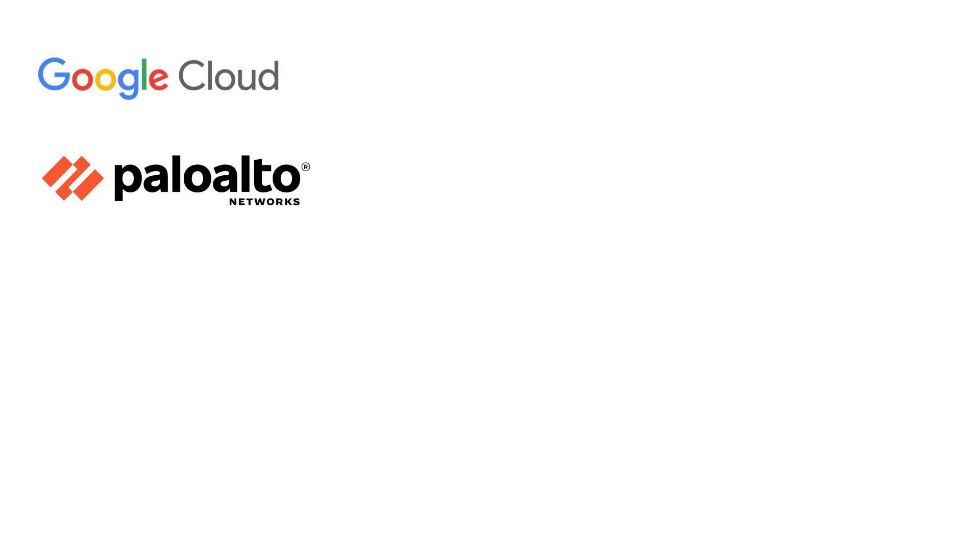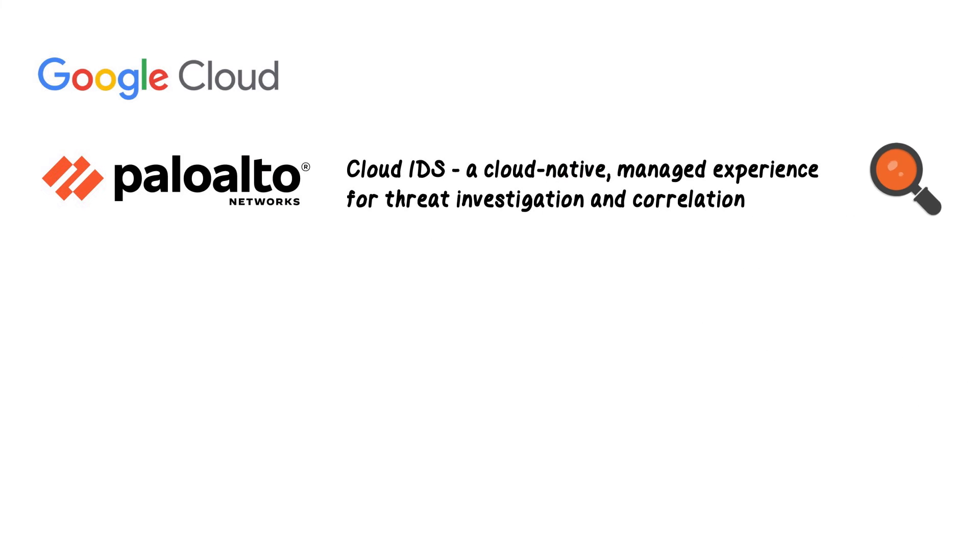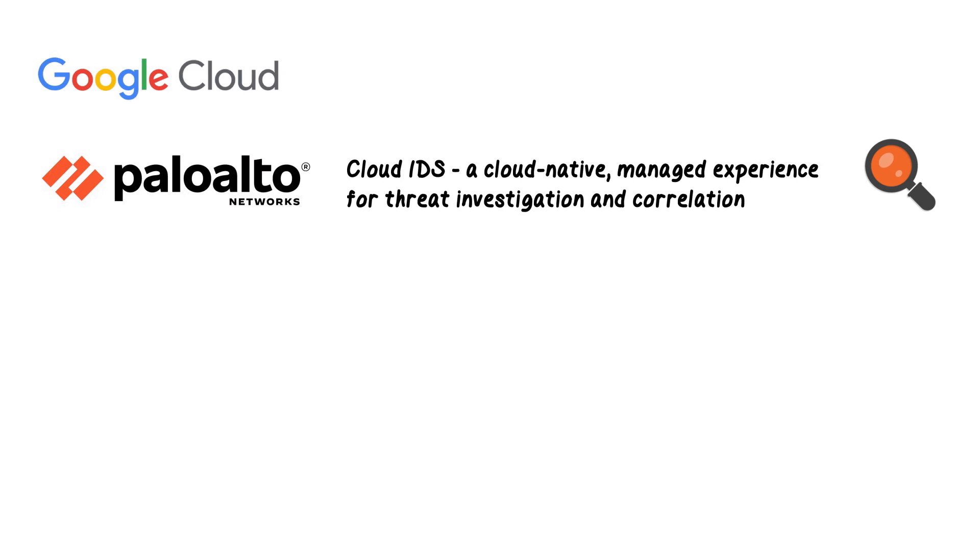We validated how Google Cloud and Palo Alto Networks developed and delivered cloud IDS together to provide customers with a cloud-native managed experience for threat investigation and correlation.